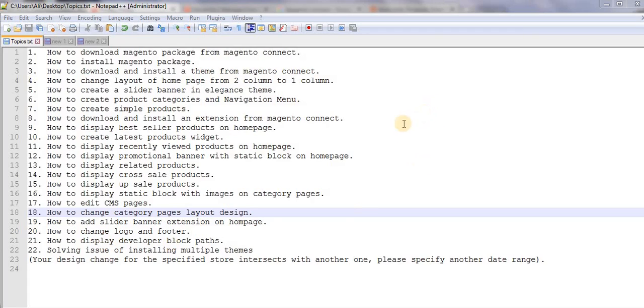Hi guys, this is Mahmoud Shek and in this video I will show you how to change your category pages layout design.